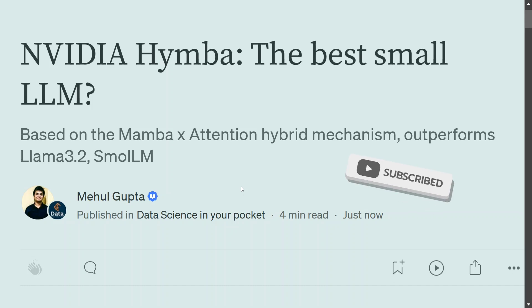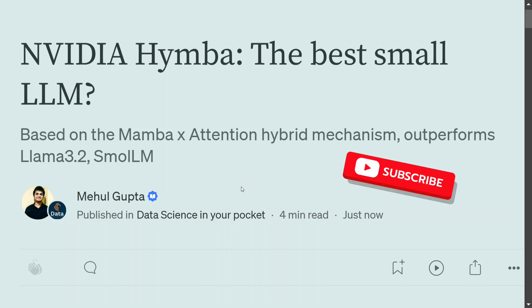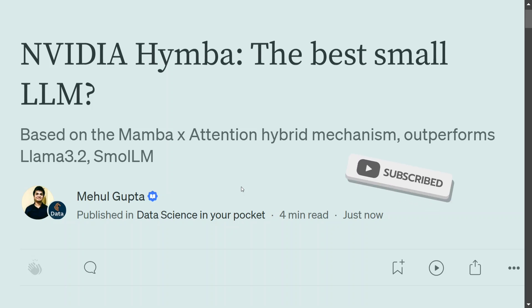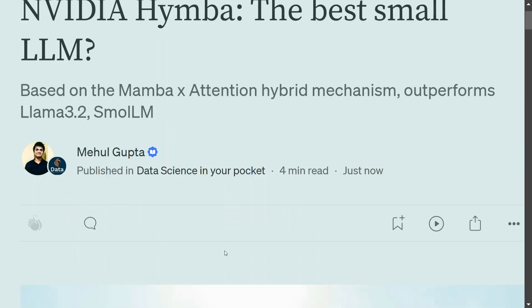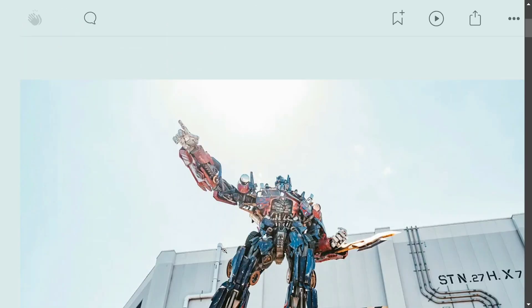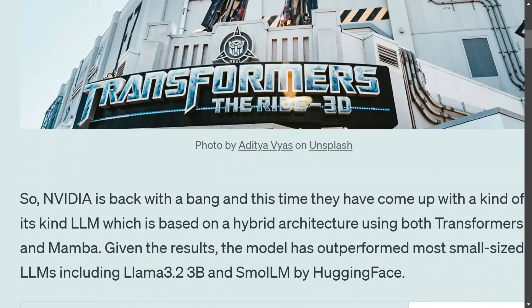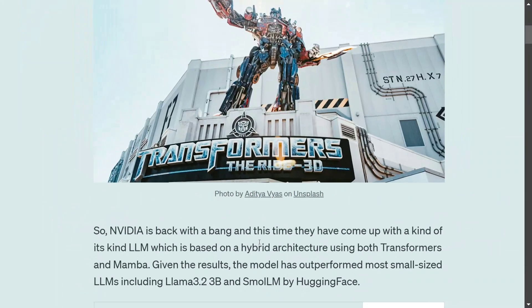The model size is quite small and this looks to be a revolutionary idea when it comes to small-sized LLMs. Let's try to understand how Himba works and its different configurations.